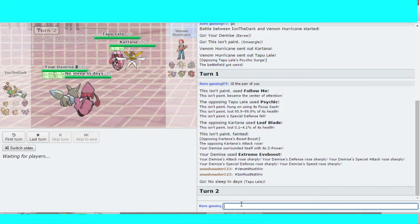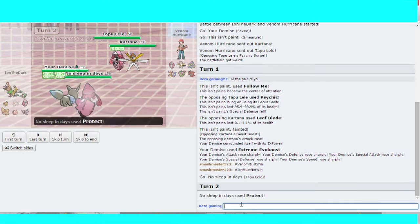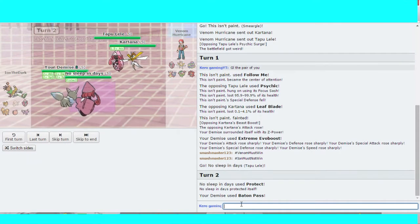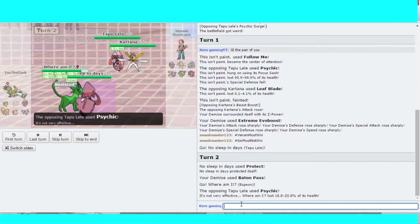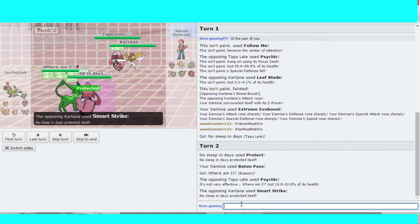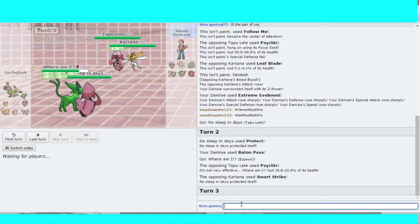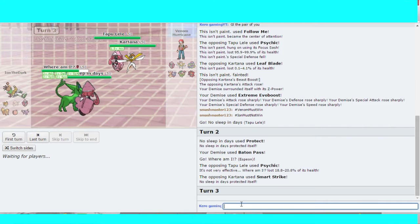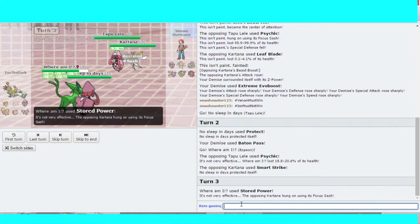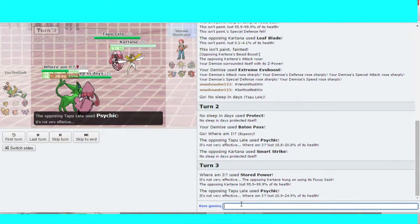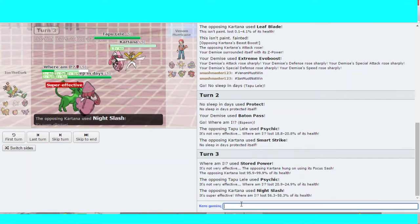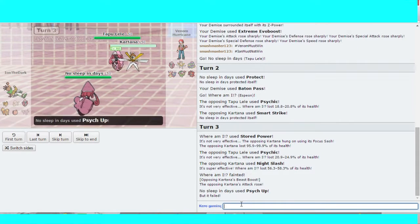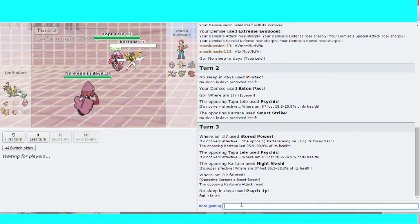So a Tapu Lele comes in for Ion. Lele goes for Protect and Eevee switches out with Baton Pass into Espeon. Smart Strike goes into the Tapu Lele. So do we know the item on Cartana yet? Sash? I think I had Sash on one of my Pokémon. Yeah, Cartana just revealed Sash. It was on my Dunk Trio that I had the Focus Sash.